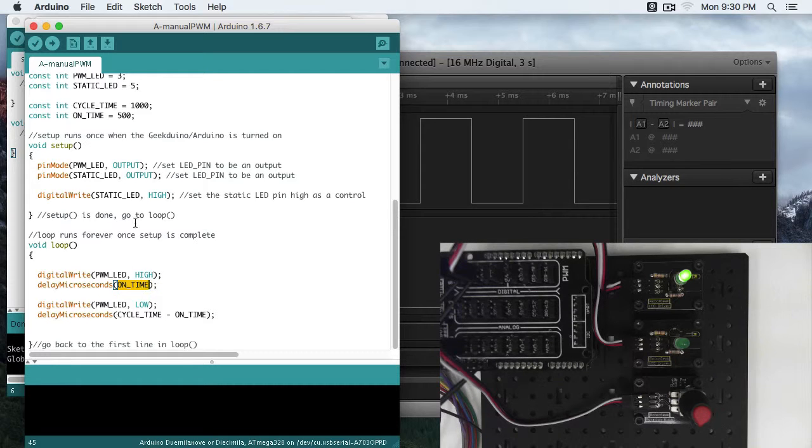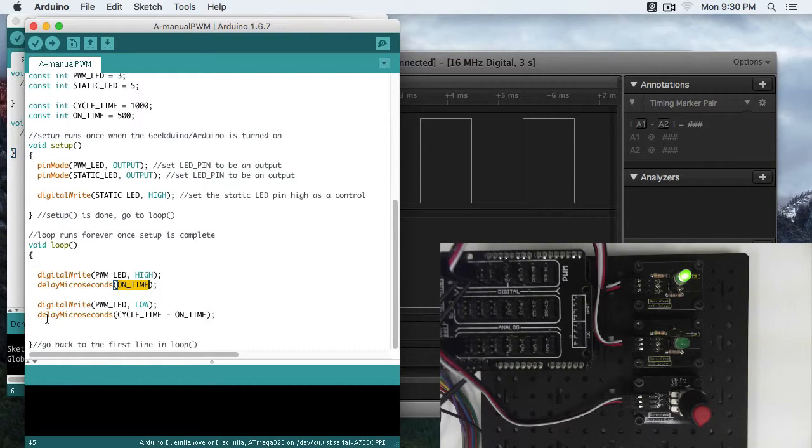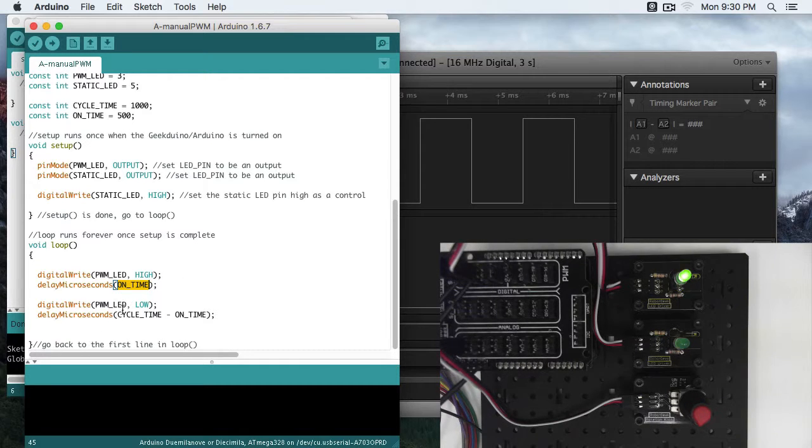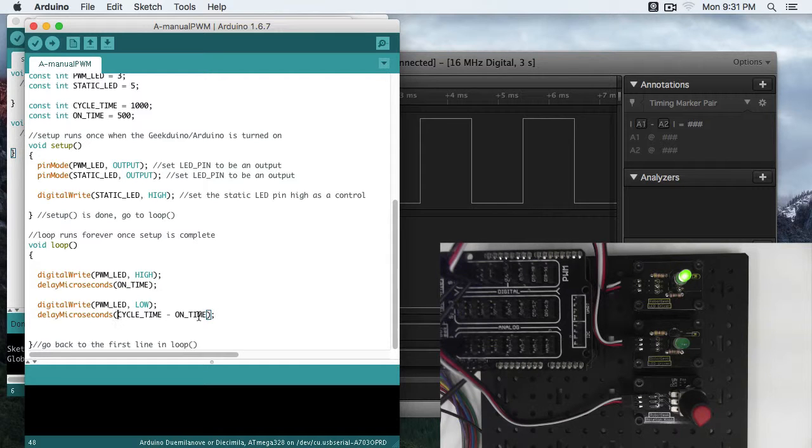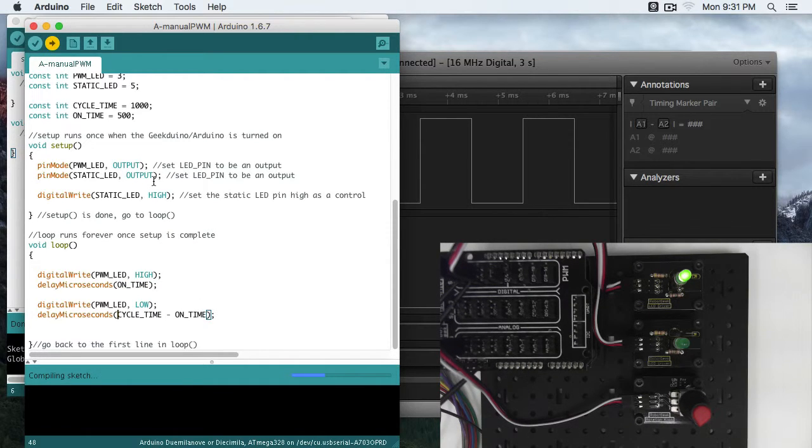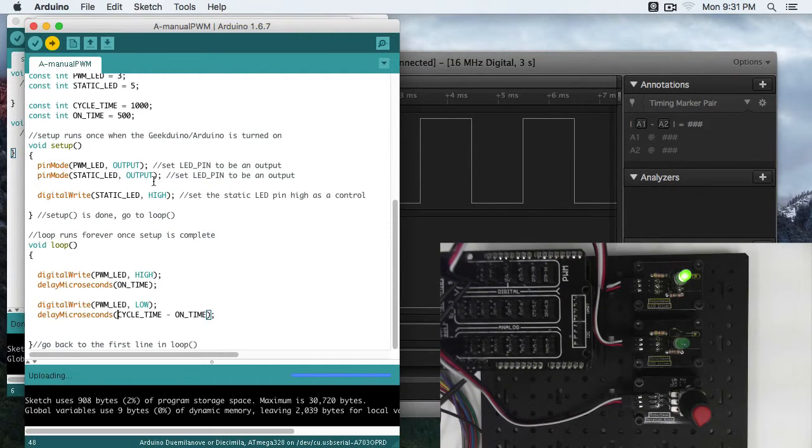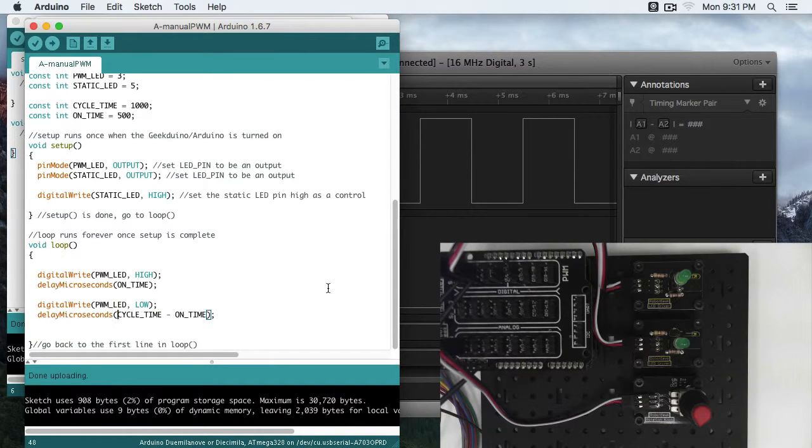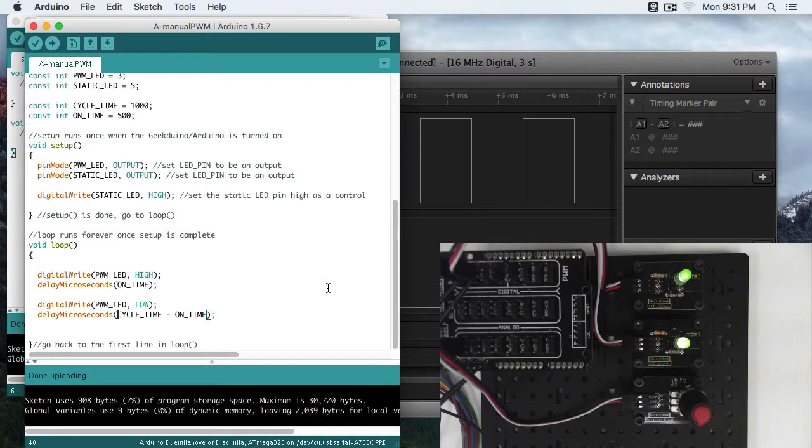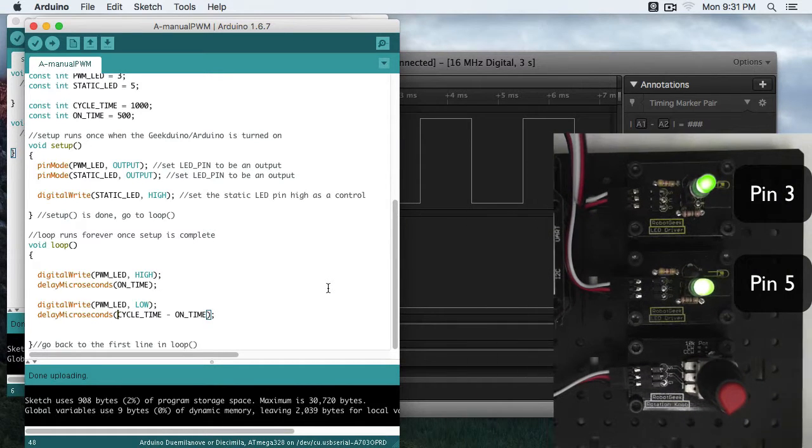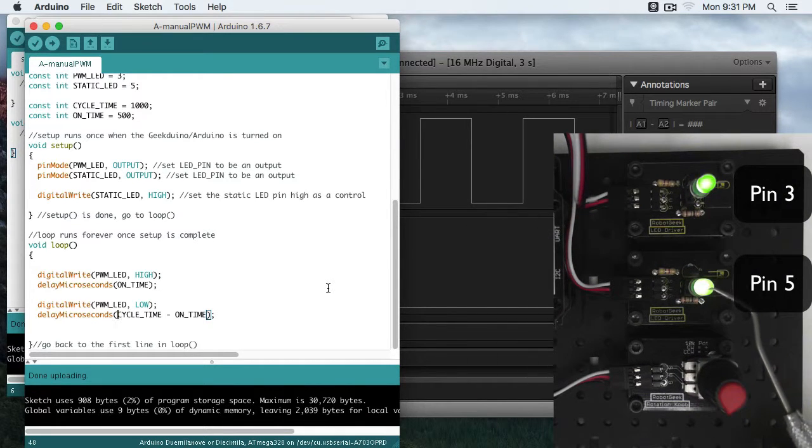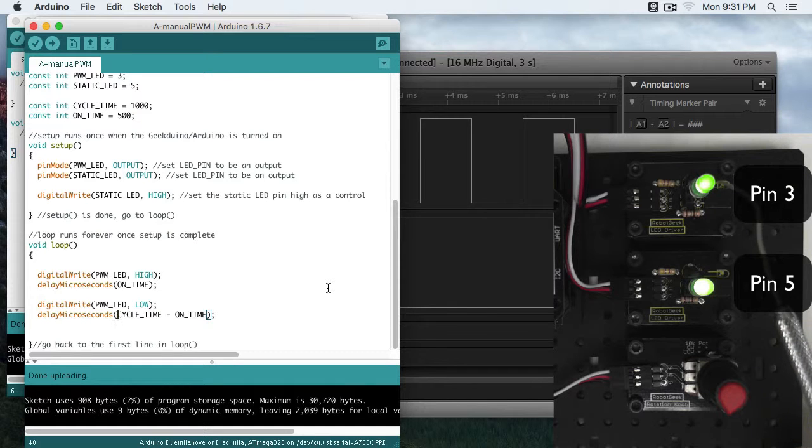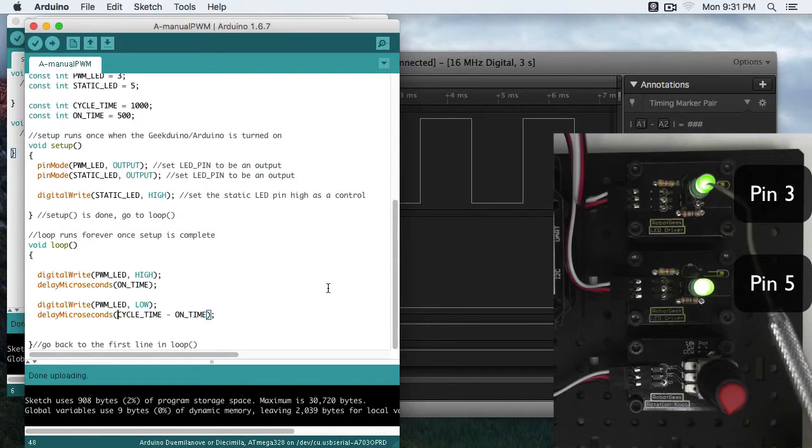So on time again is 500 microseconds. Then delay microseconds will be that 1000 minus 500 to get the off time. In this case it should be 500 microseconds. So let's go ahead and load it up. Once this is uploaded, you're actually going to see a difference between our LED 5 at full brightness and our LED 3 which is at half brightness.